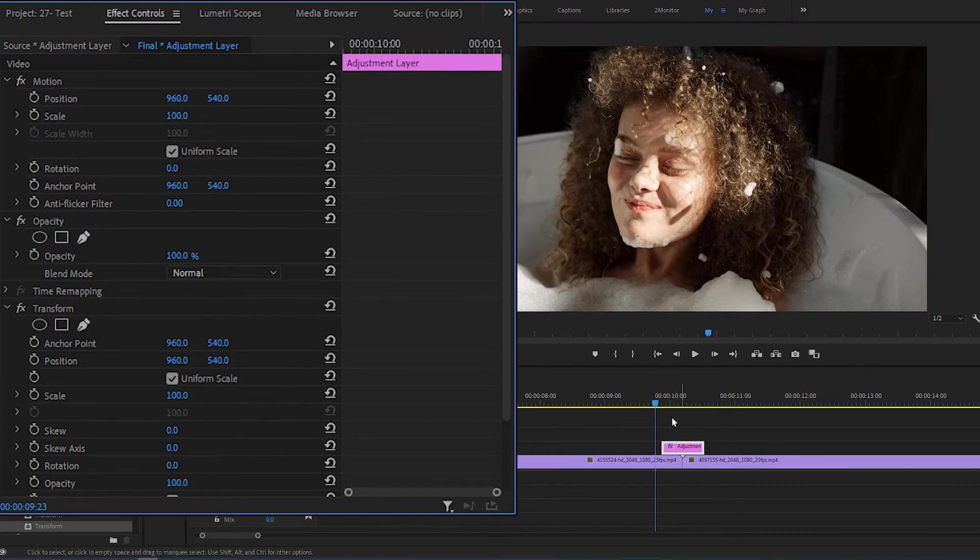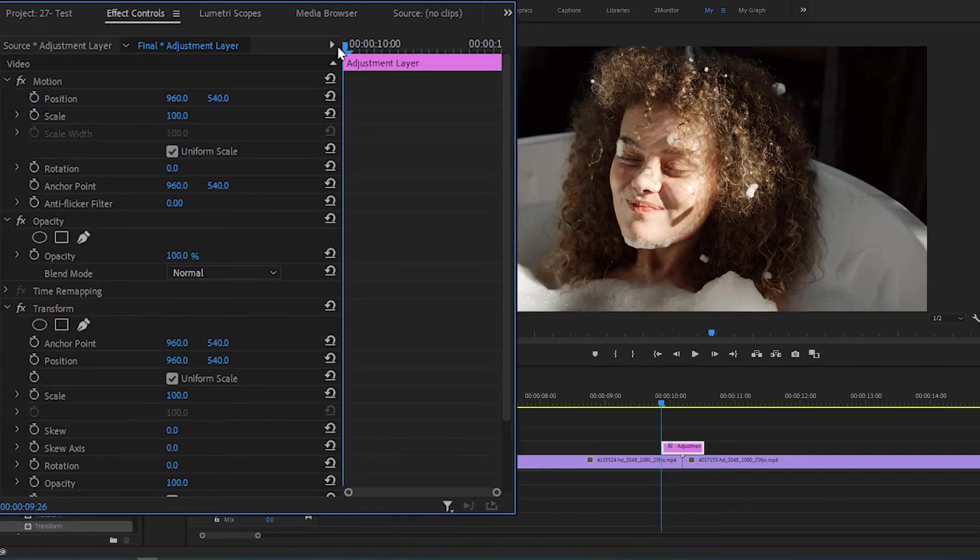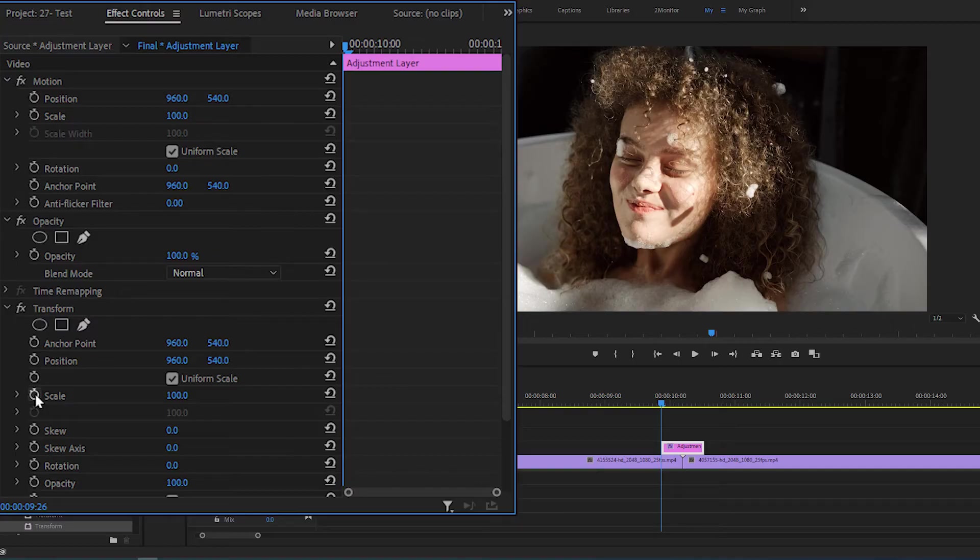Put the time indicator at start of the layer and scroll down to Transform section. Then click on the stopwatch icon next to Scale, Skew, and Skew Axis.